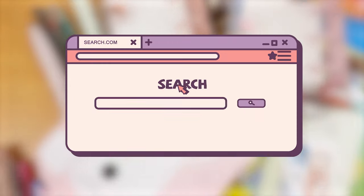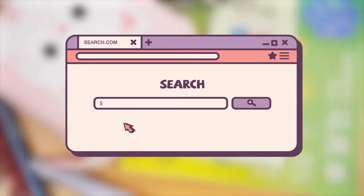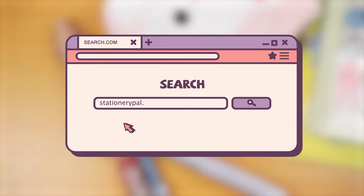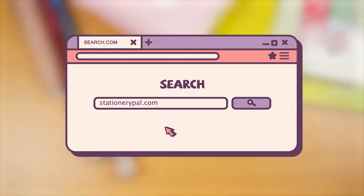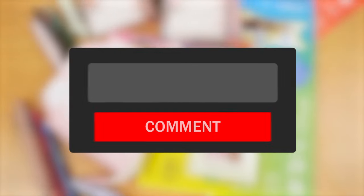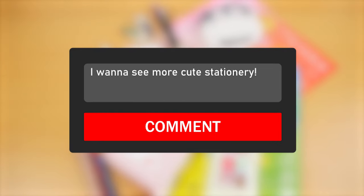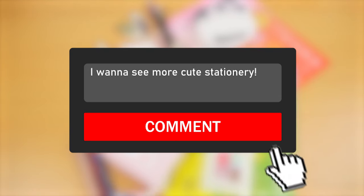Not sure if these stationary items caught your eye? You can check them out on StationeryPoll.com. And remember, we've got more stationary highlights on our channel. If there's anything specific you want to know about, drop us a comment. See you in the next video!